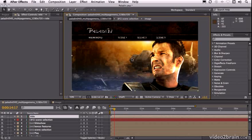So in this short but, believe me, powerful tutorial, I'm going to demonstrate how you can save time using Adobe Dynamic Link between Adobe After Effects, Adobe Premiere Pro and Adobe Encore.